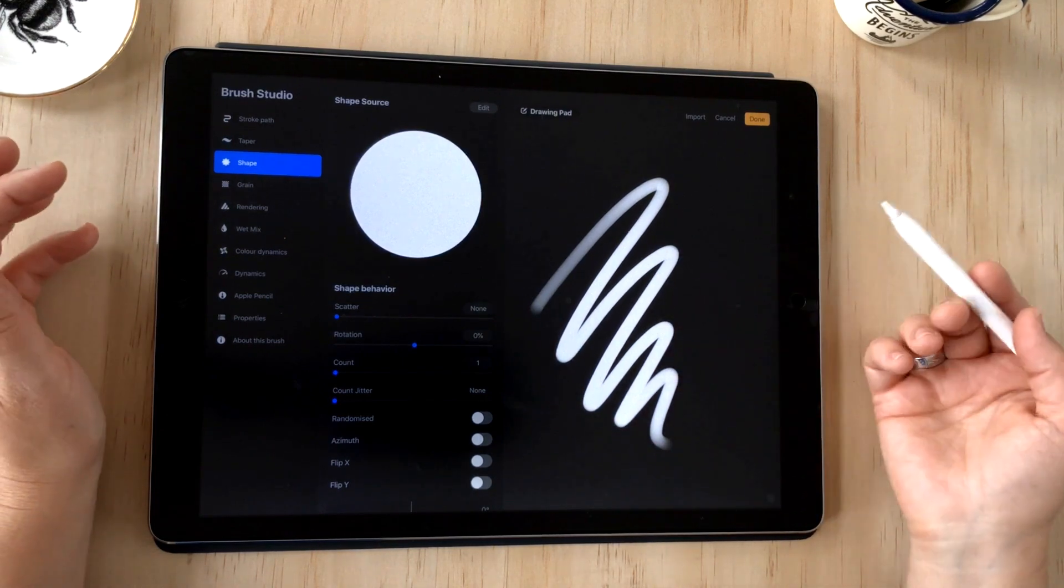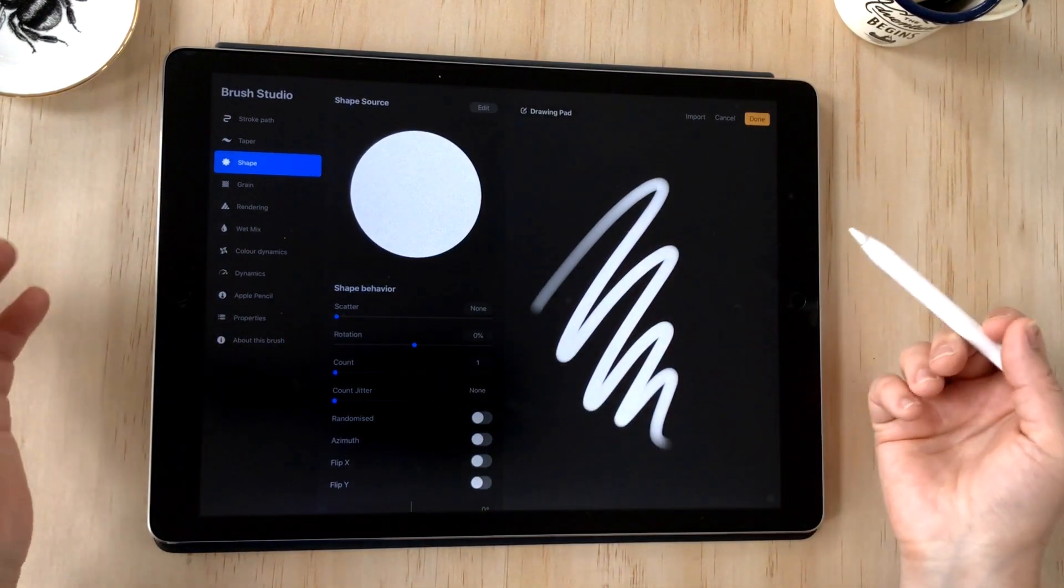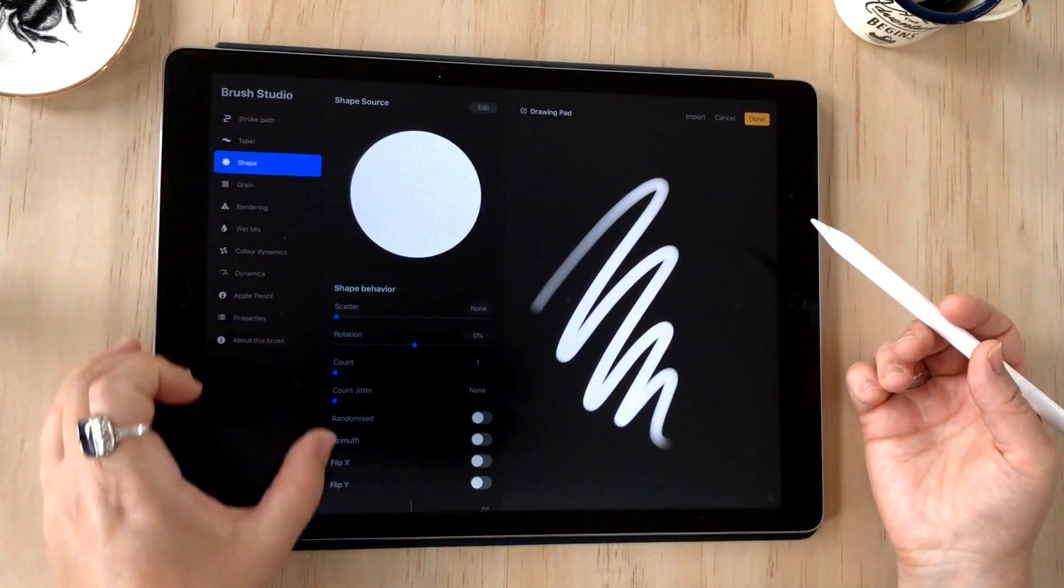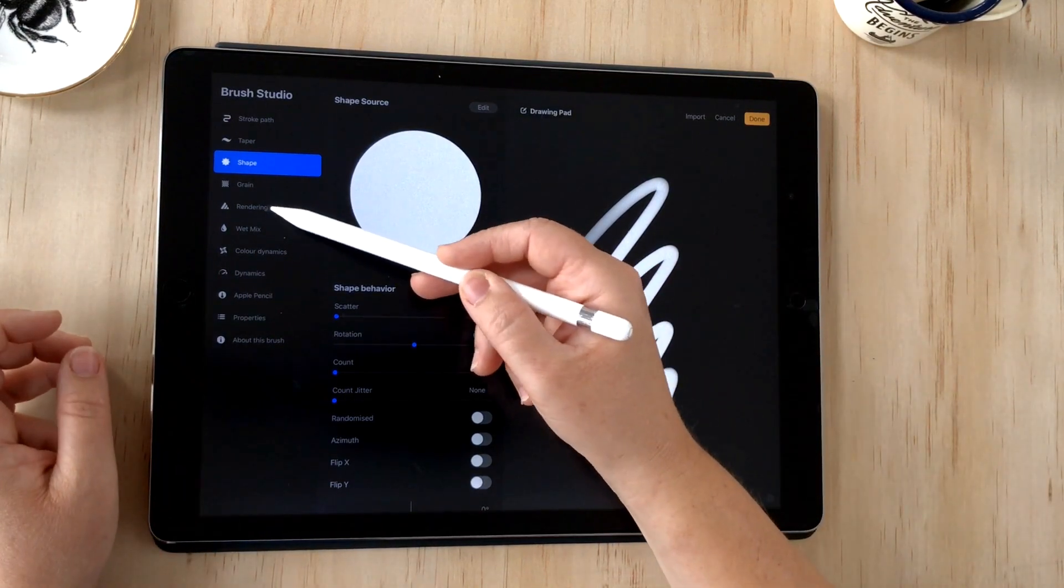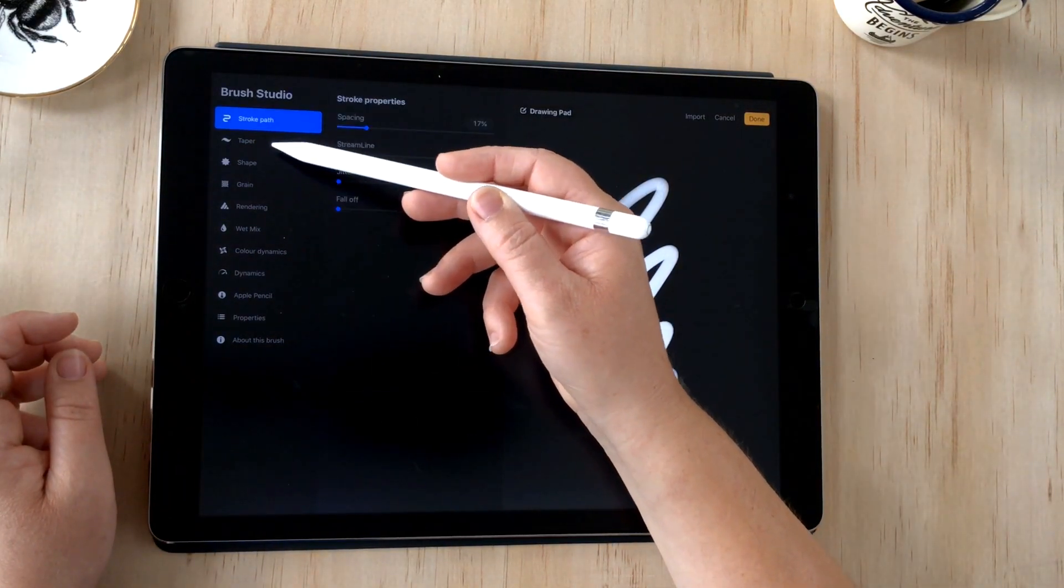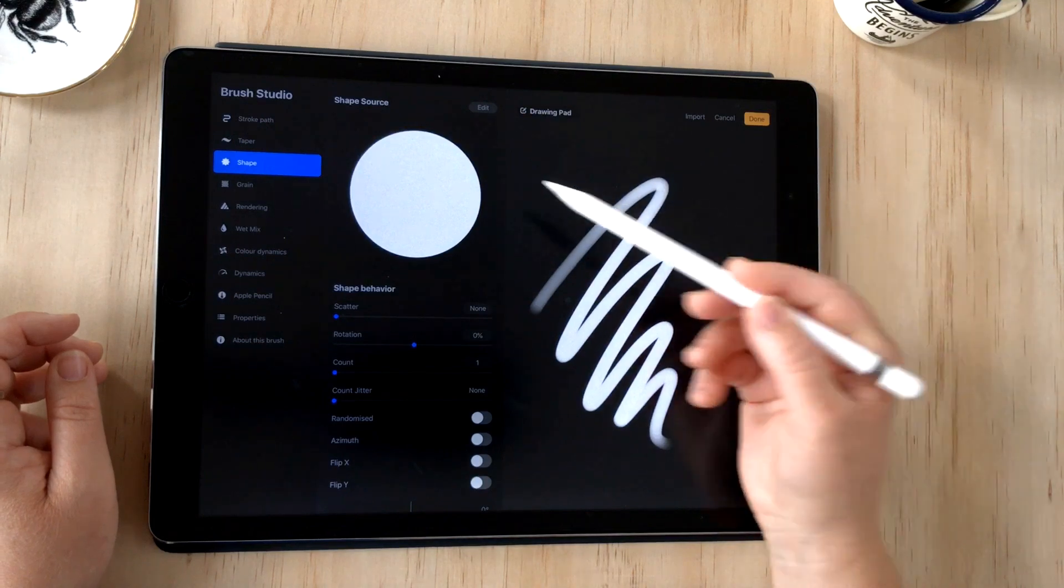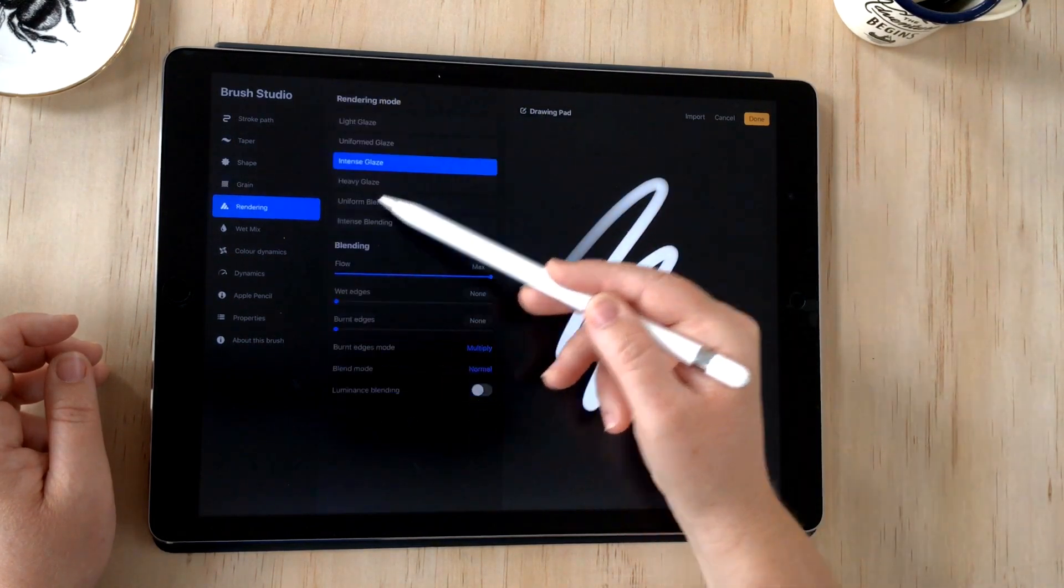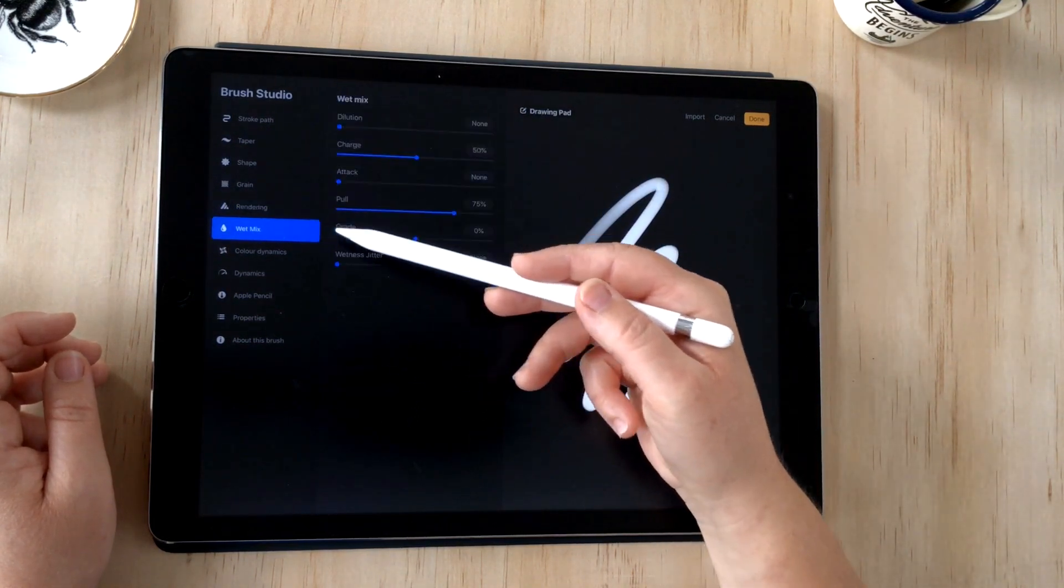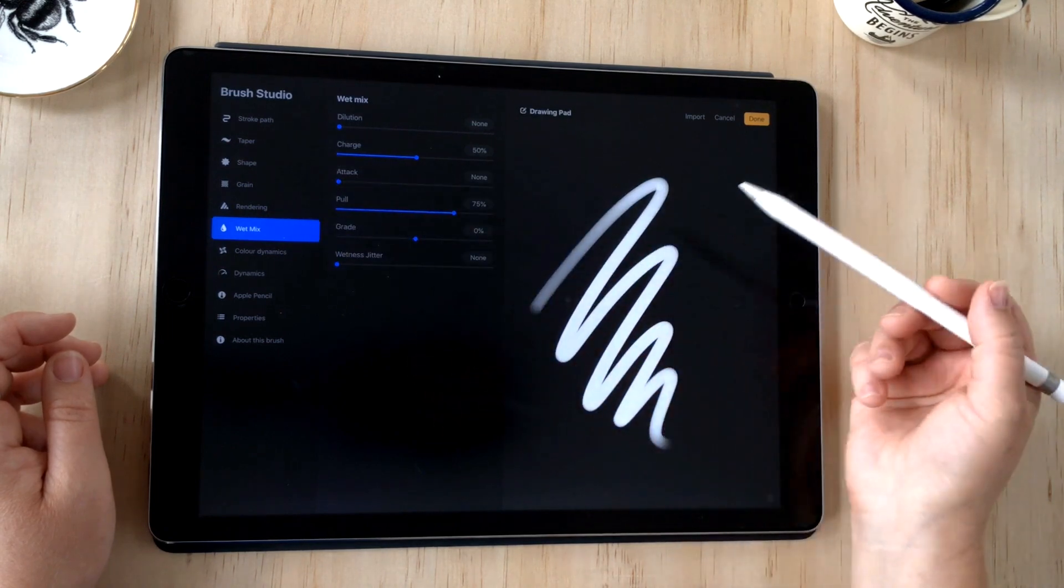Before we get into that though, let's look at how the brush studio is laid out. This left column here is the attributes—these are all the brush attributes that you have access to. When I change this, this middle column changes and reflects whatever we have selected.